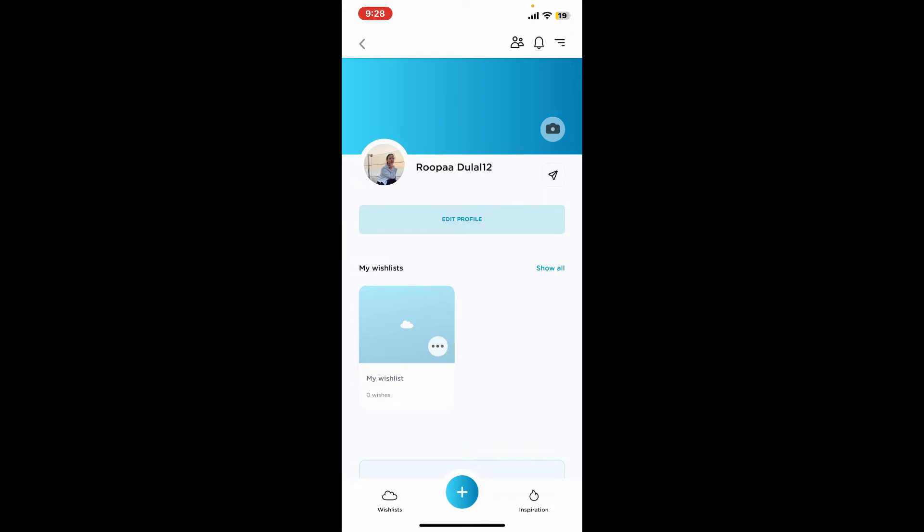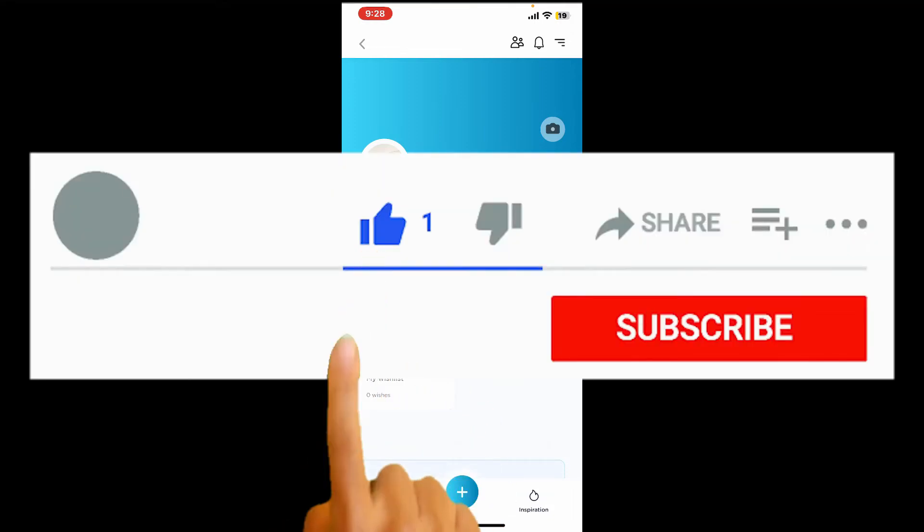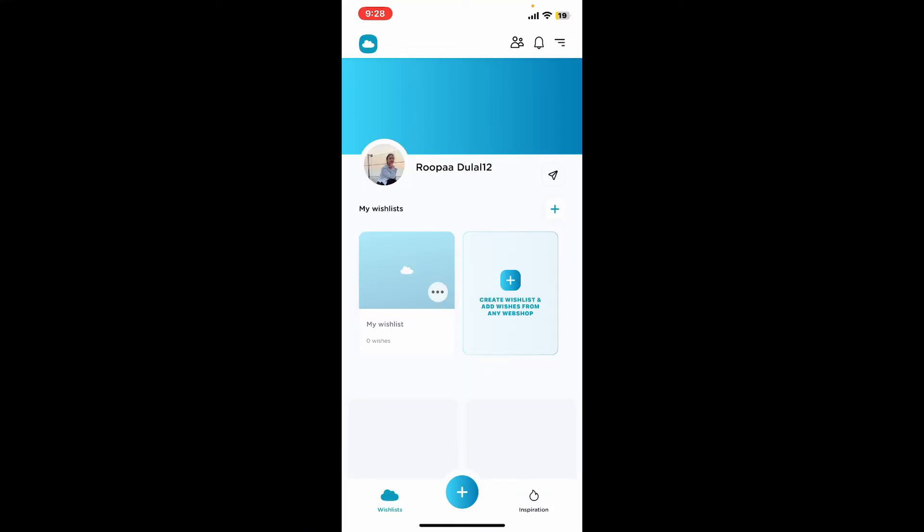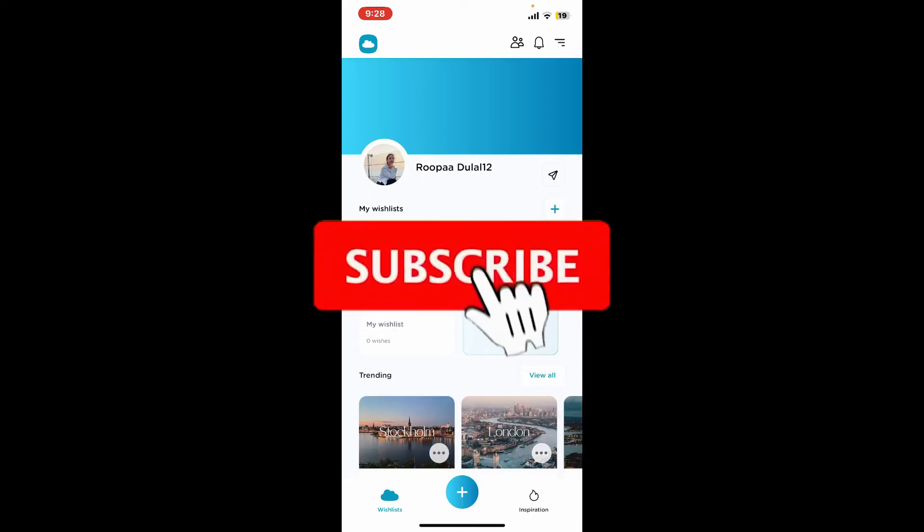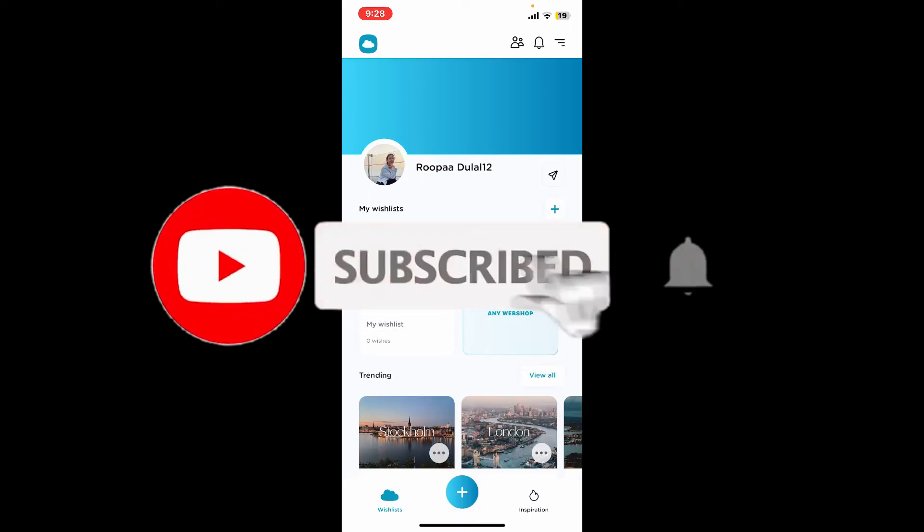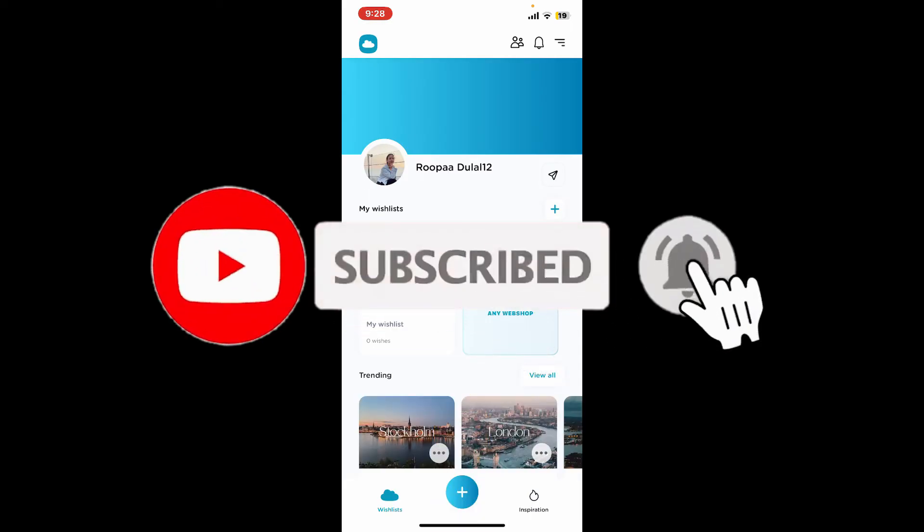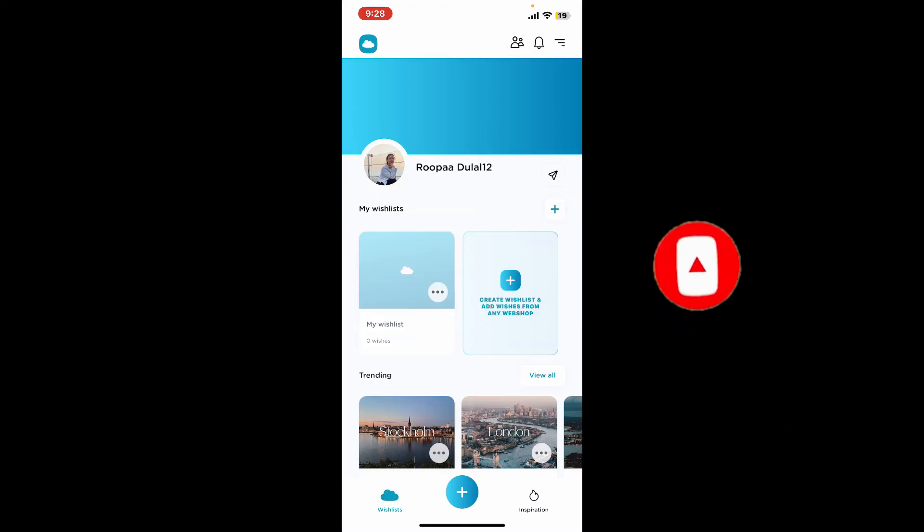If you found the video to be helpful, go ahead and give us a thumbs up. Don't forget to subscribe to our channel by hitting the subscribe button. Also press the bell icon so that you'll never miss another upcoming upload from us. I'll see you again in the next video. Goodbye till then.